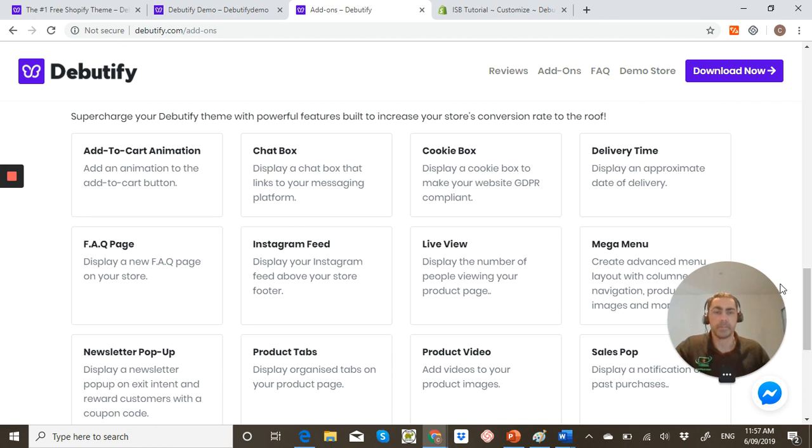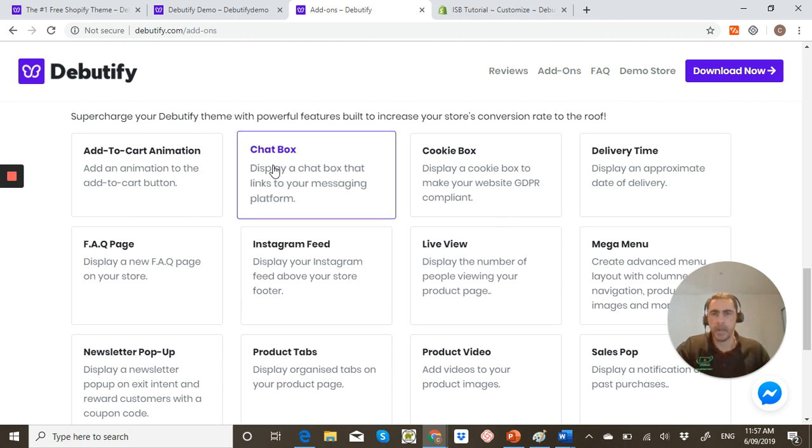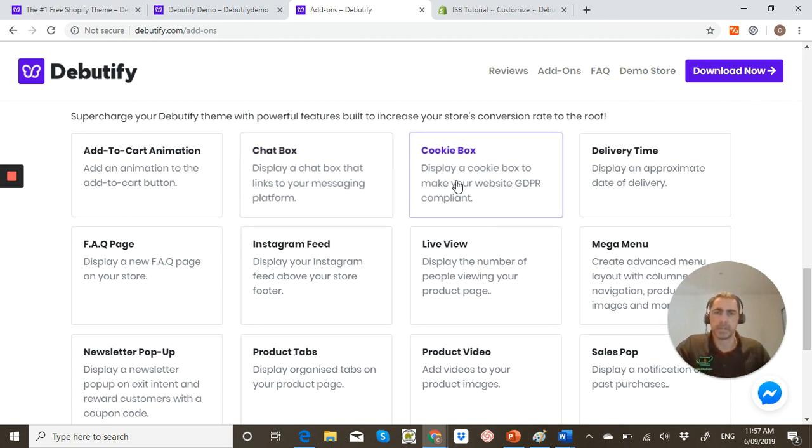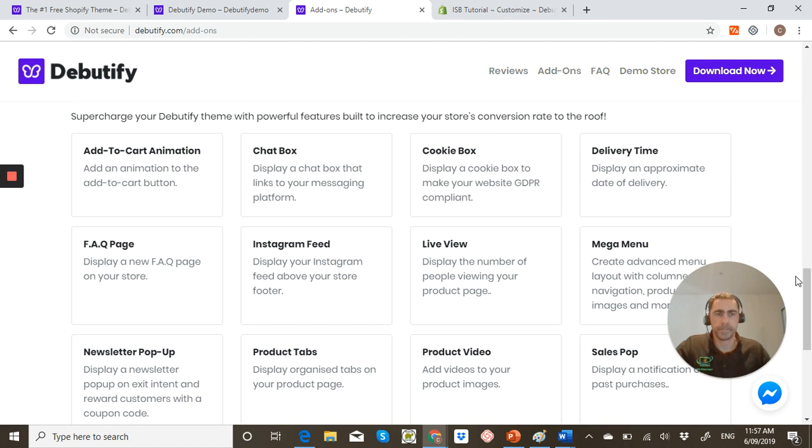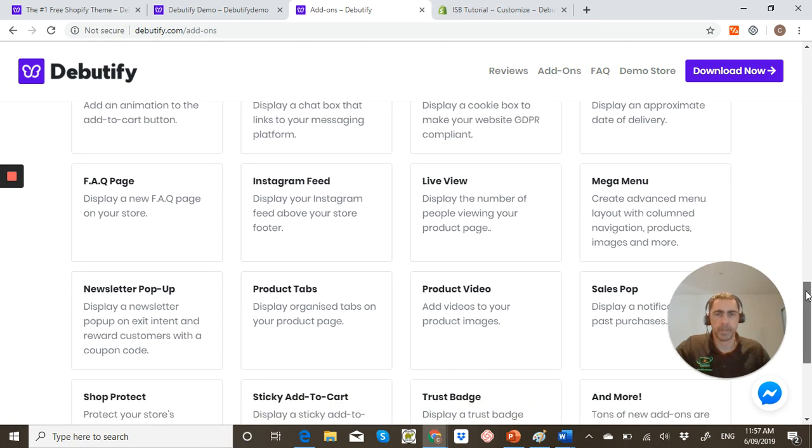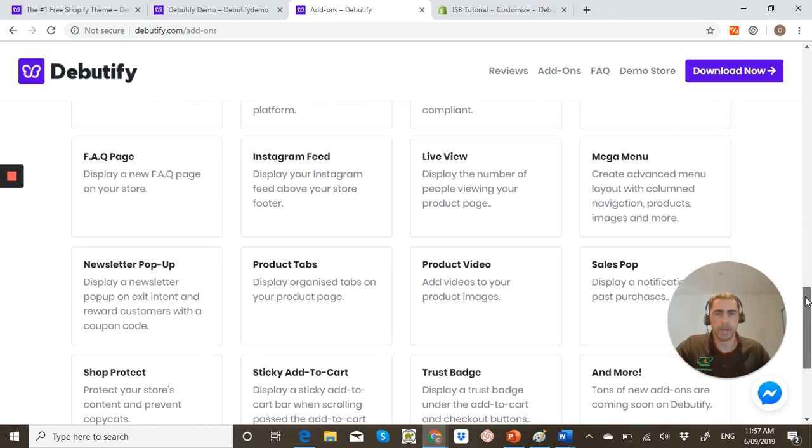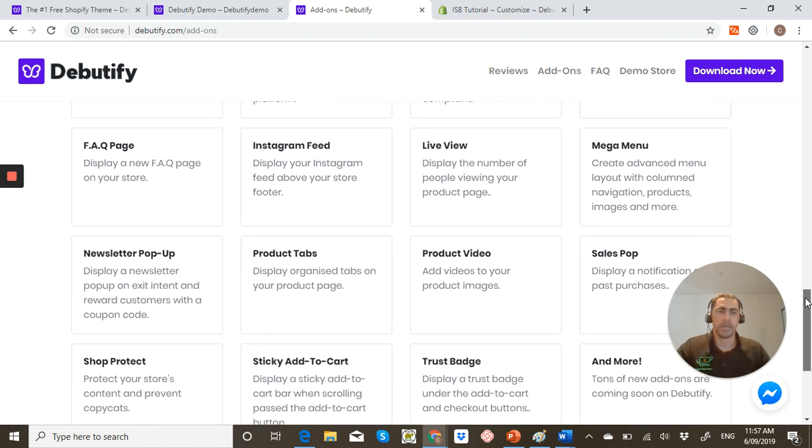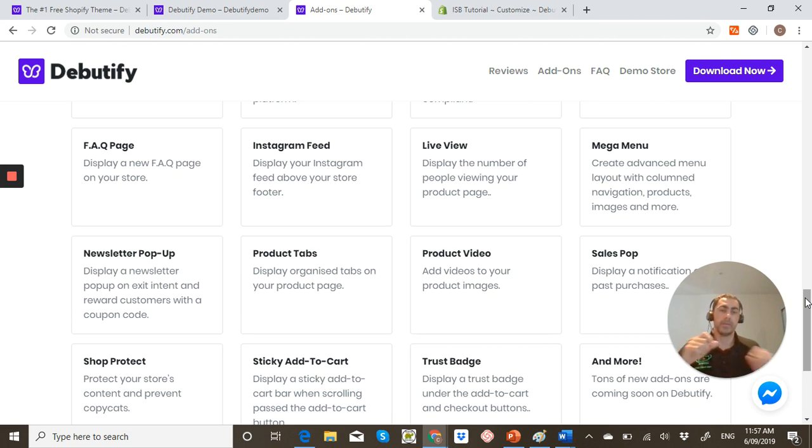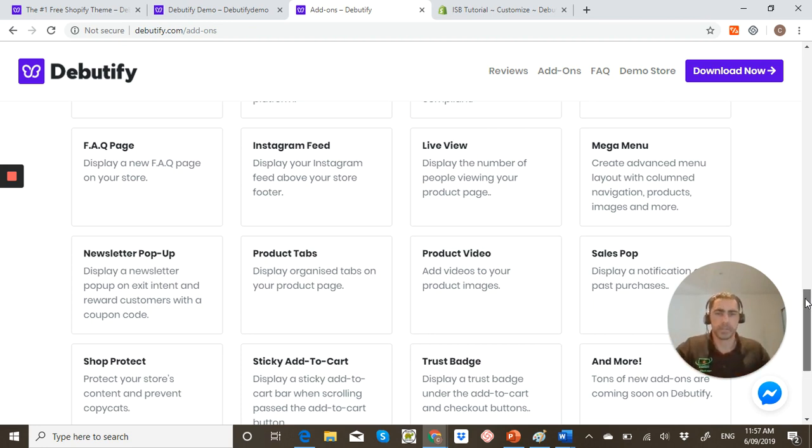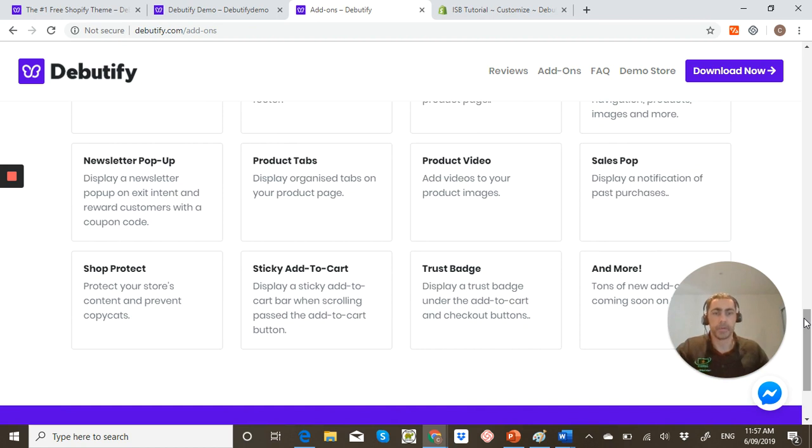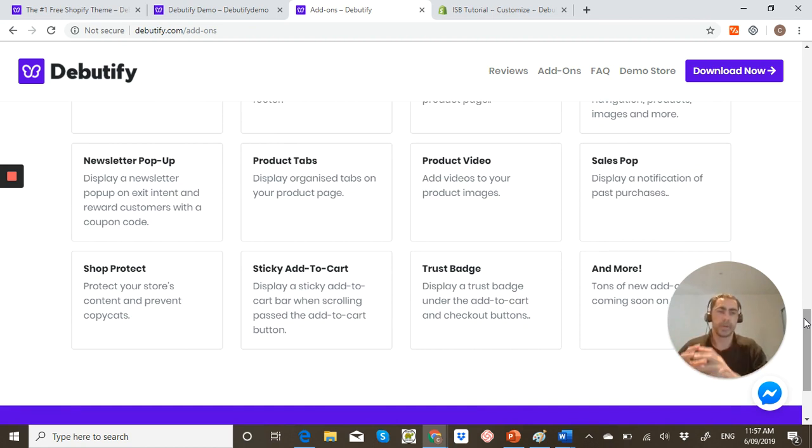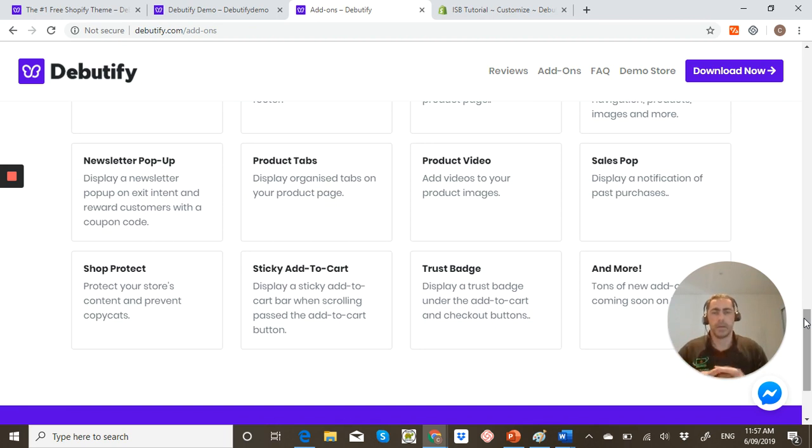Instagram feed. That's awesome. Especially if your business focuses a lot on Instagram. Chat box, you know, pretty standard that one. Cookie box, pretty standard too. Live view. That's actually awesome. Under your product title, it will just display how many people are actually viewing your store, which is good. Product video. I really like this one. So instead of your product images, you can actually add videos as well. That's really cool. Personally, for me, I like to add just the images there. And then in the description, I chuck in videos and stuff like that.